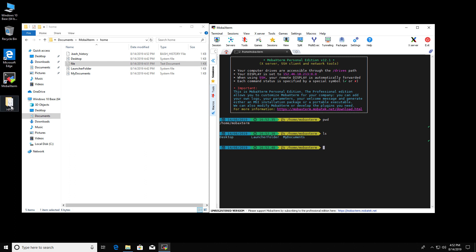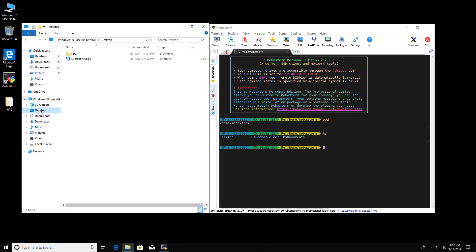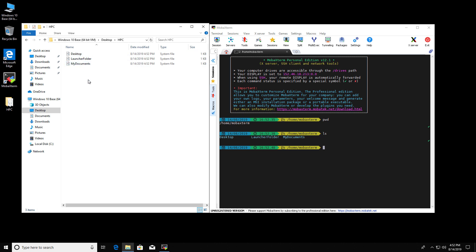So you saw the HPC was empty. Now it has stuff in it. Let's go to this. Here's the desktop. Now the desktop. See there's the HPC. And these are the default folders.